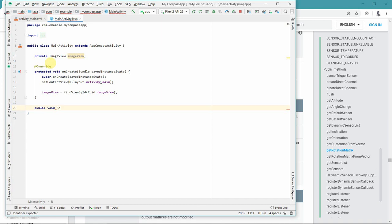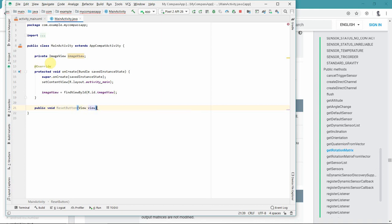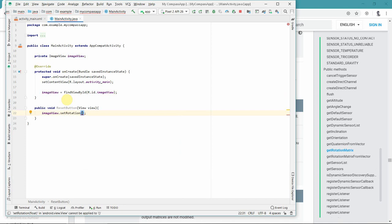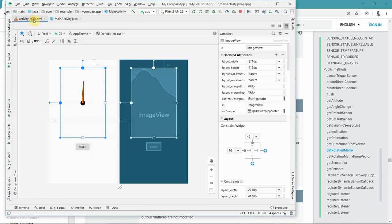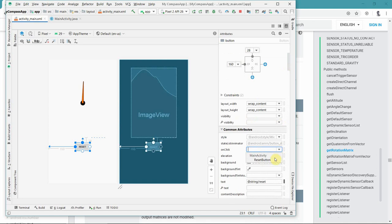So public void resetButton. The only thing I will do in it is rotate or set the rotation of this ImageView to probably 0 or 180 degrees. So let me set it to 180 degrees. I will also go into the layout and set the onClick callback to resetButton, so whenever the button is pressed this method will be called.